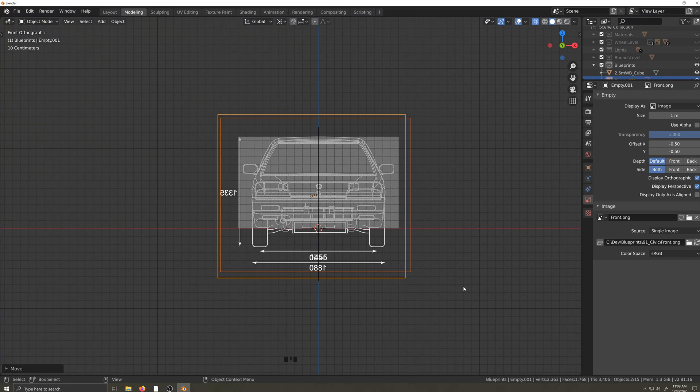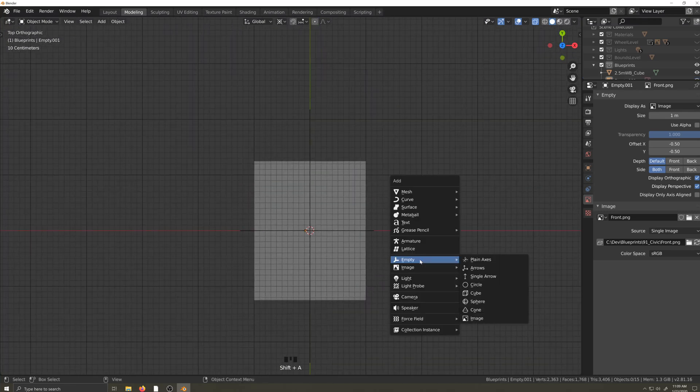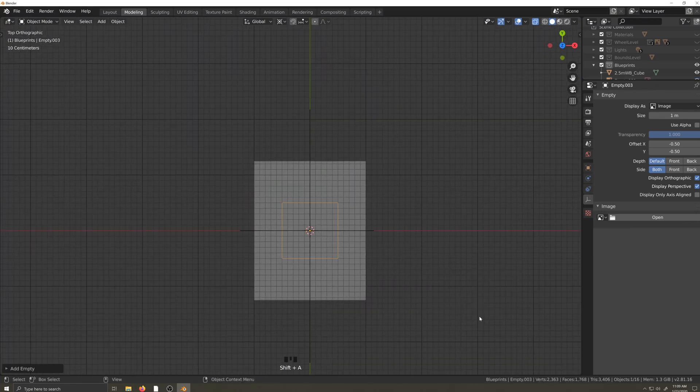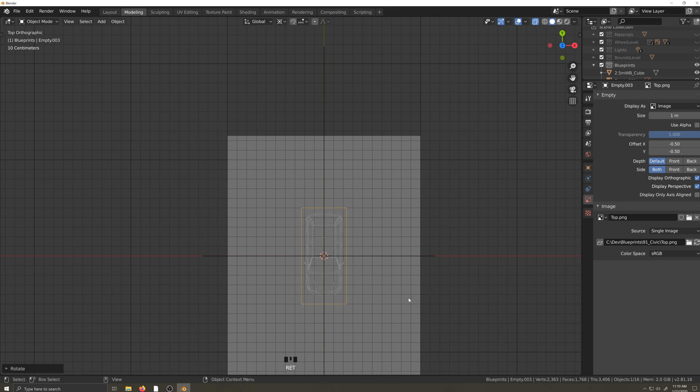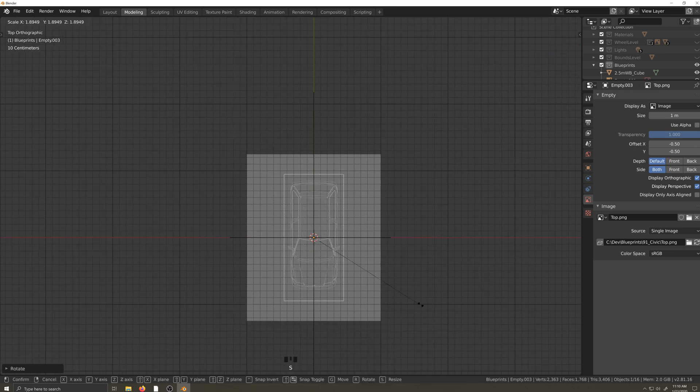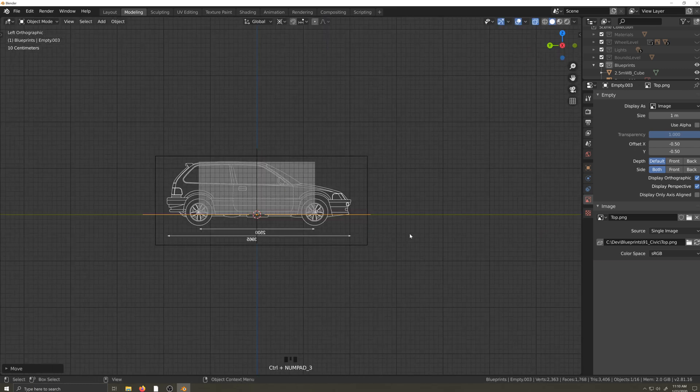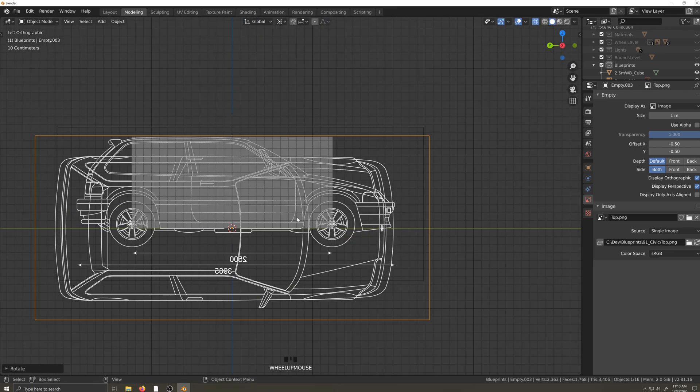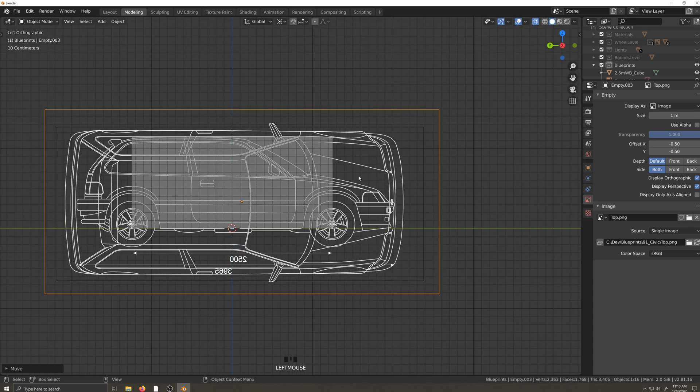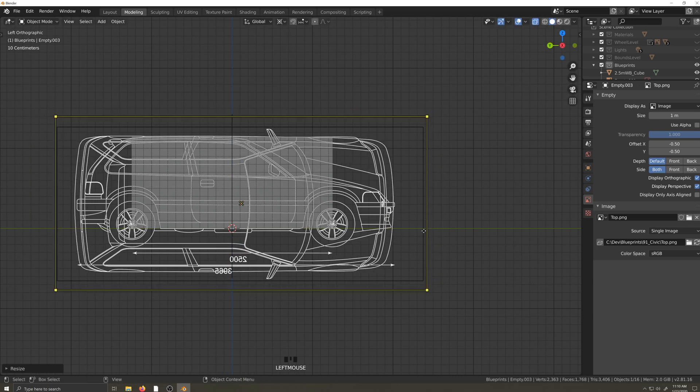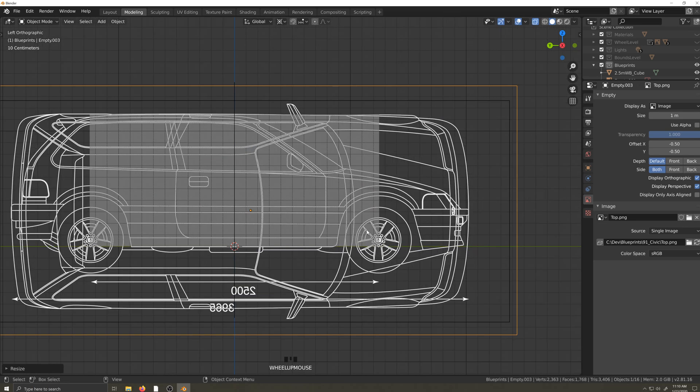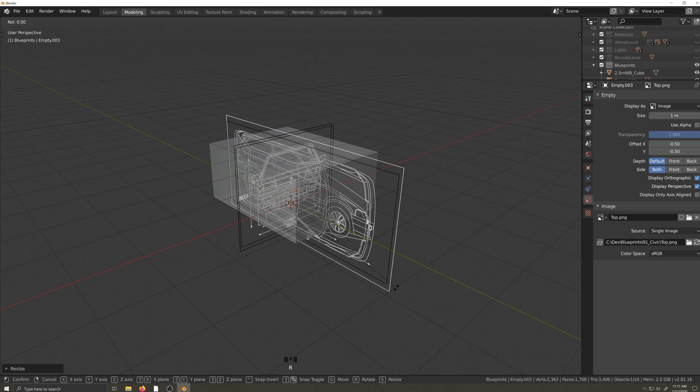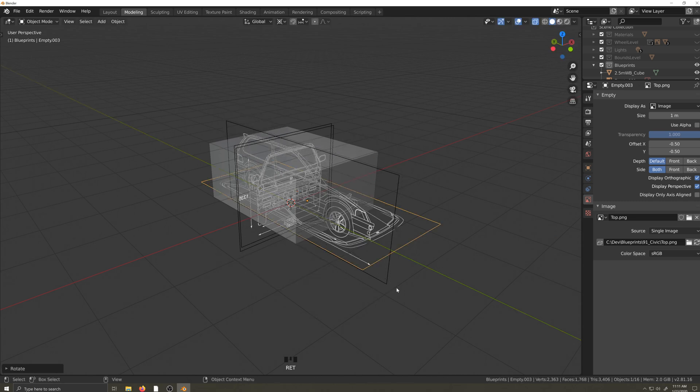Onto the top blueprint, same process as before. Shift A, empty, image. Load the image, rotate it into position, and size it accordingly. I'm going to rotate it on its side and compare it with the side view and try to get the length lined up. Now we can rotate it back and center it.